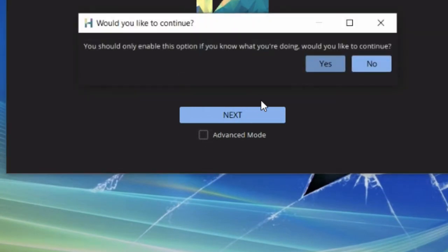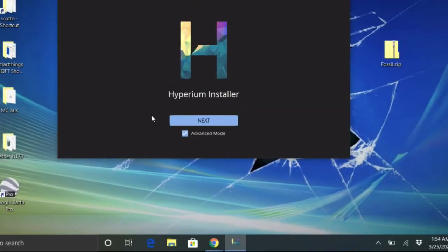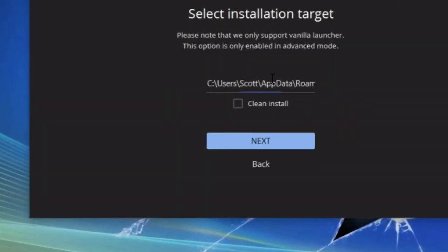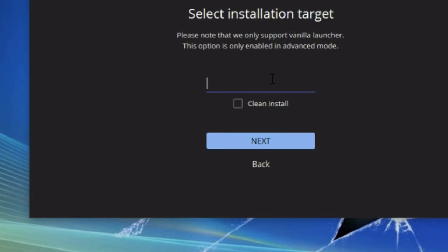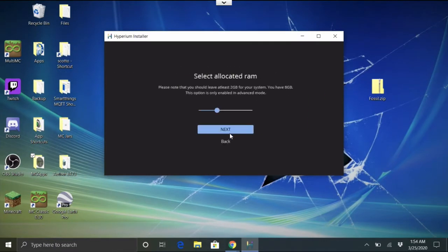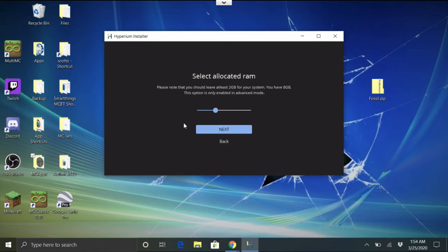Select Advanced Mode in the installer. It'll say 'you should only enable this if you know what you're doing' — yes, we do, thanks to this video. Then double-click the path field and delete it — that's the path to your system Minecraft folder; we don't want that. Paste the path to your MultiMC folder instead. If everything is correct, hitting Next will work; if not, it'll say the path is invalid.